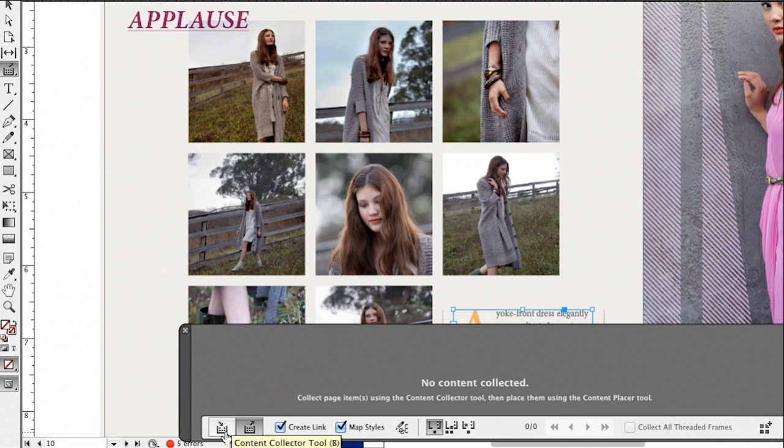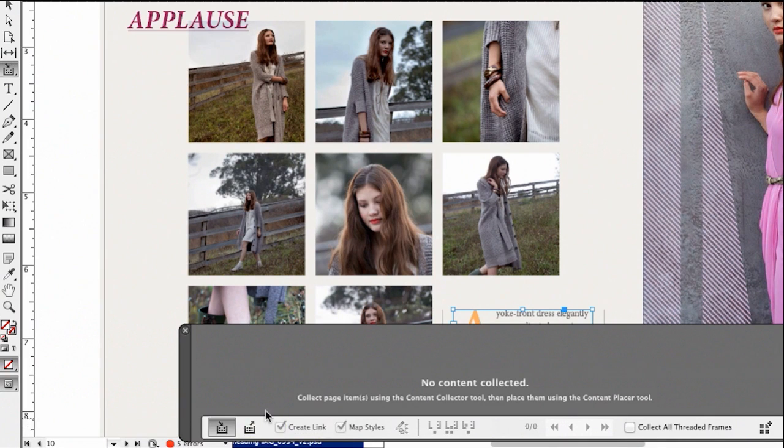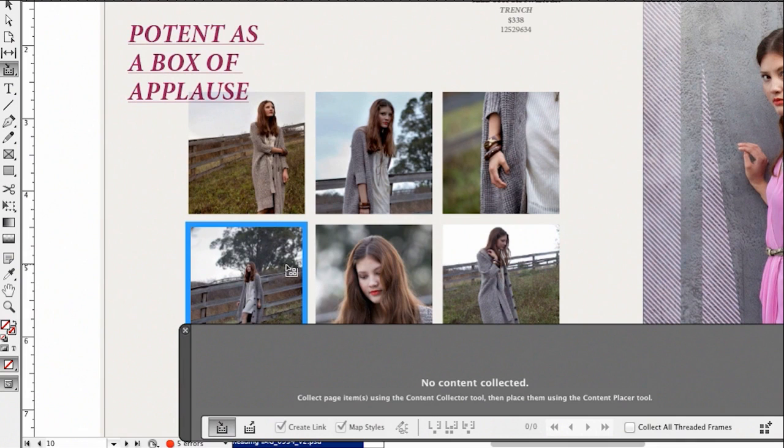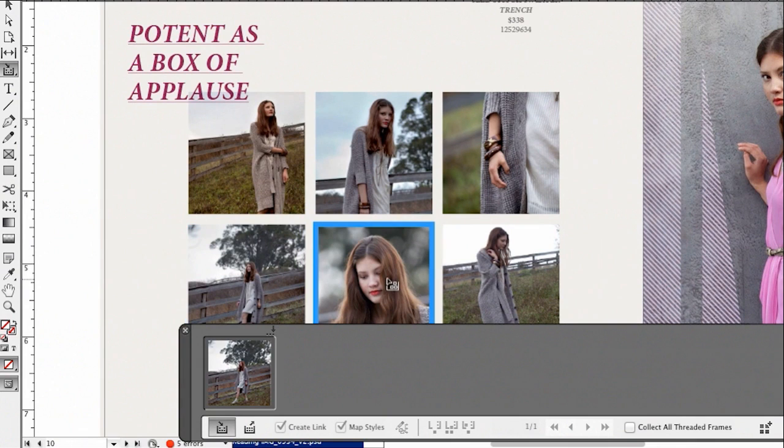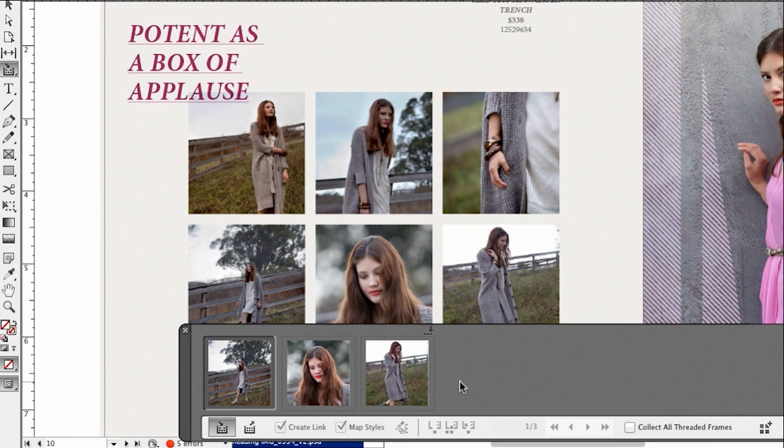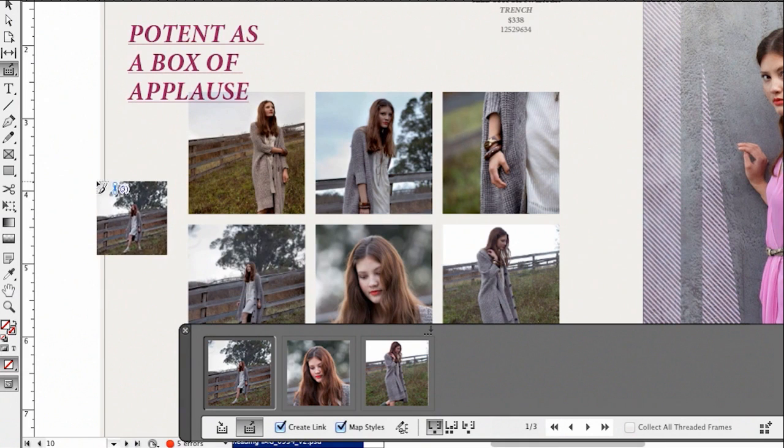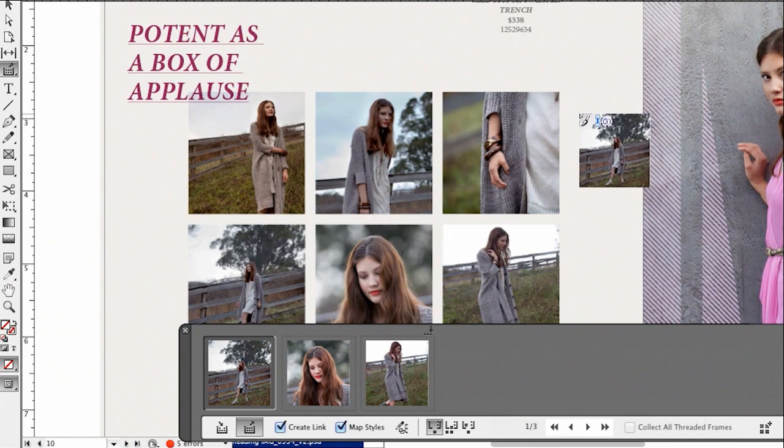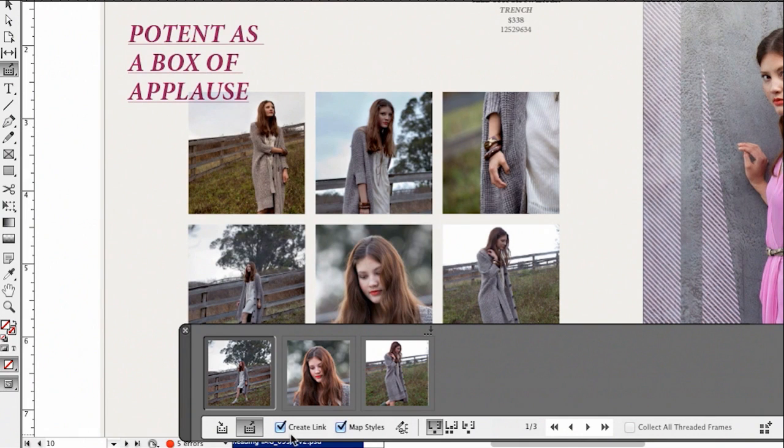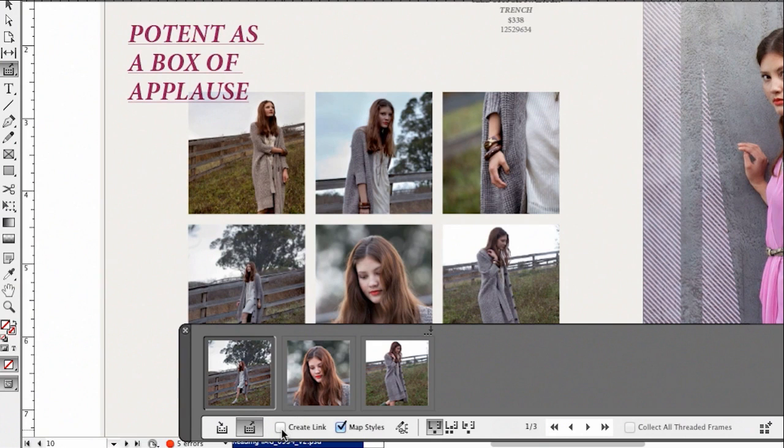Now, we have a new set of tools here called the content collector tools. When I click, it brings up the content conveyor. Now, the content conveyor is either in one of two modes. It's either in the content collector mode or it's in the content placement mode. So I'm going to go back to the collecting mode because we haven't put anything in it yet. So how can I collect content? Well, I can go in and click one by one. So I can grab three photos, for example. And then if I want to place those three photos, I can switch over to the content placer tool.